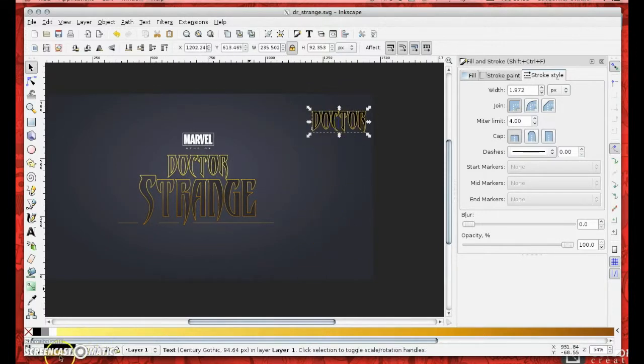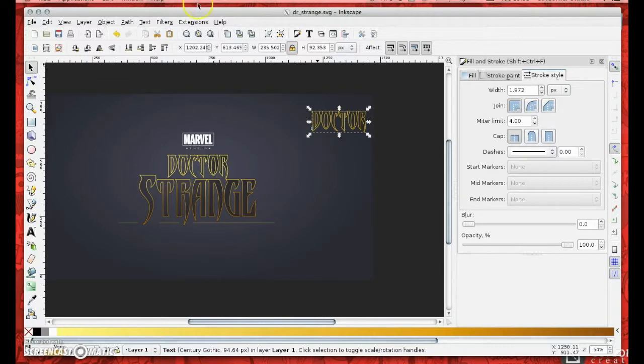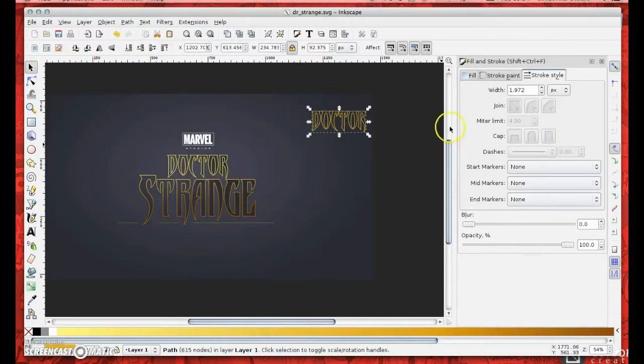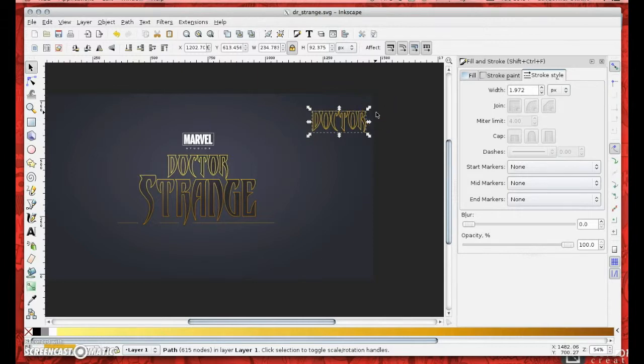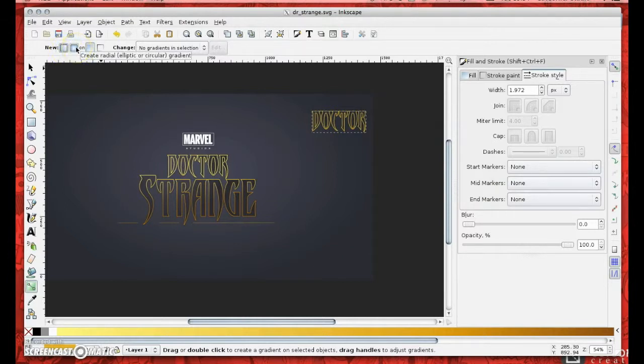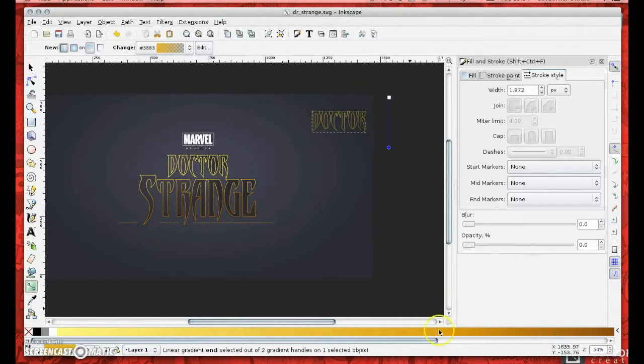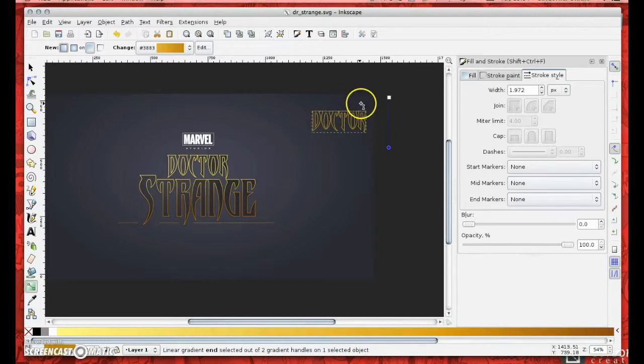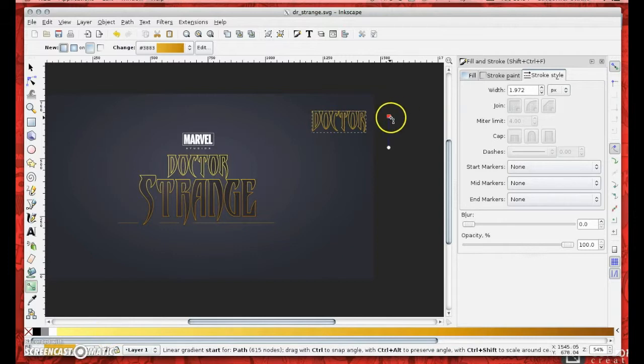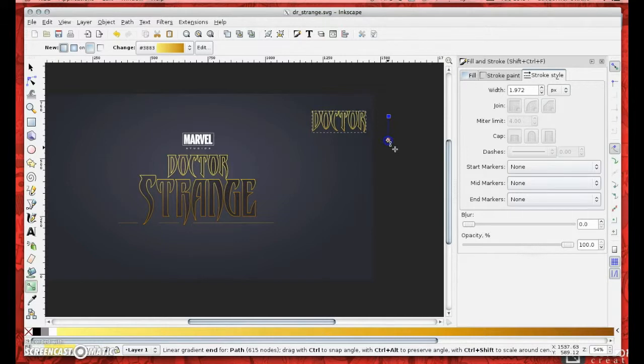I'm now going to remove the fill and go to path and stroke to path so that I can actually now start to add gradients and things like that to it and have a bit more control over the element. I'm now going to drop a gradient through it, a linear gradient not a radial gradient. I'm going to pick a slightly darker gold for the bottom and make that a little bit more visible by selecting this square at the top and picking a lighter gold.